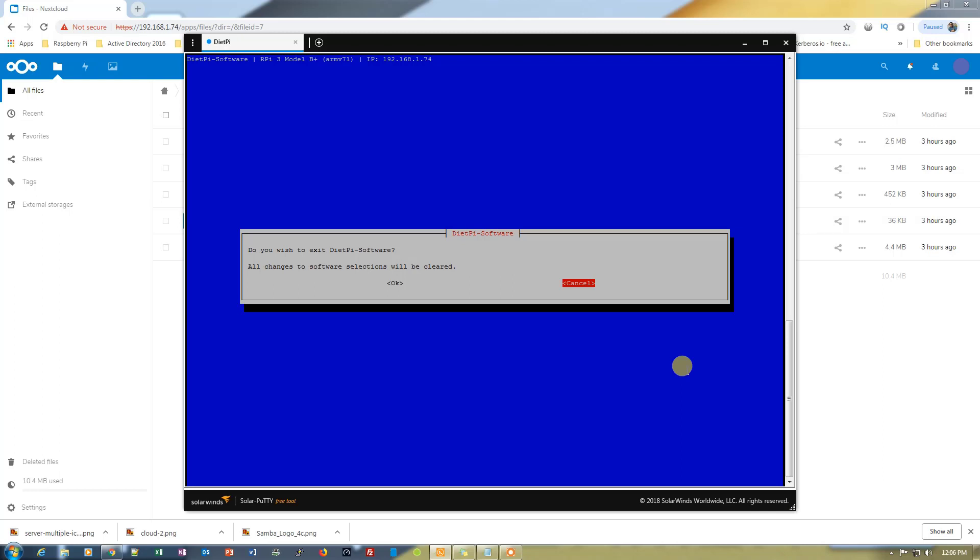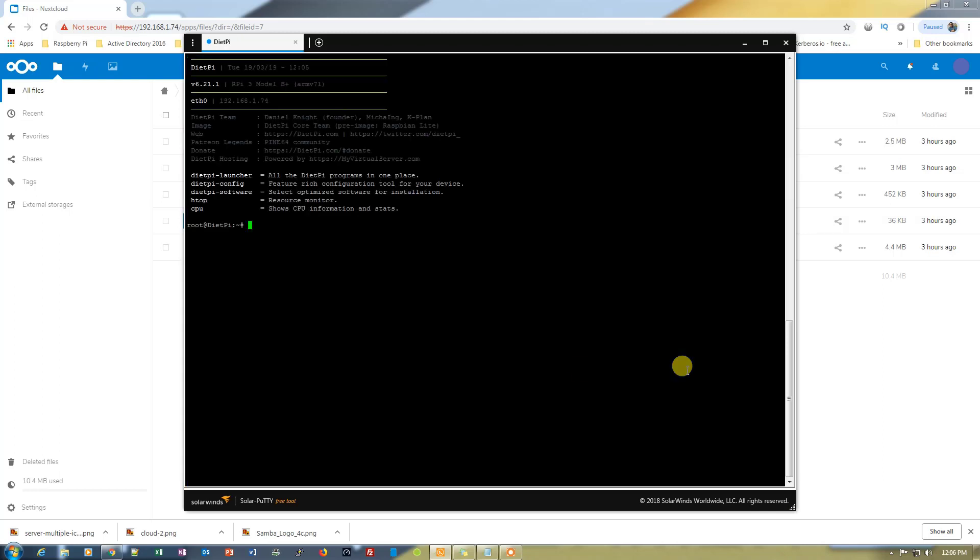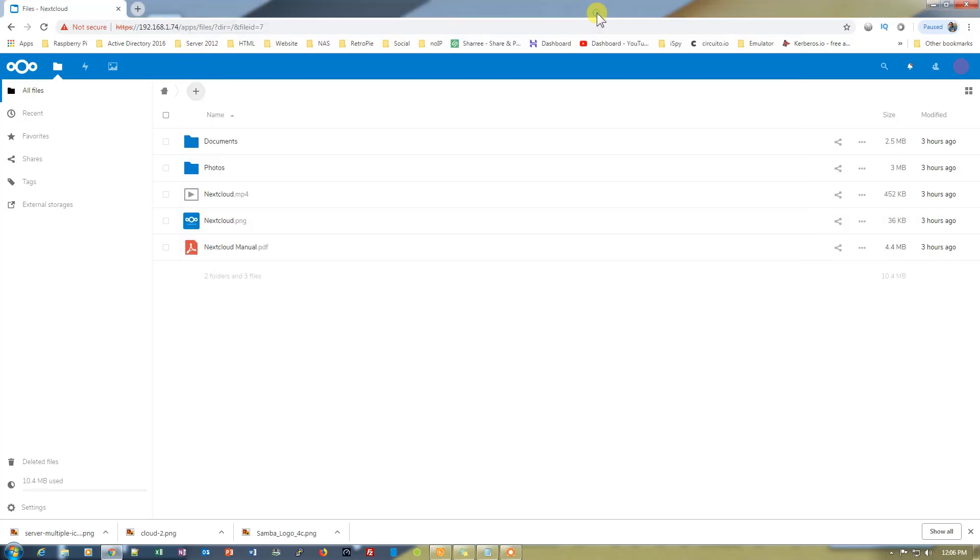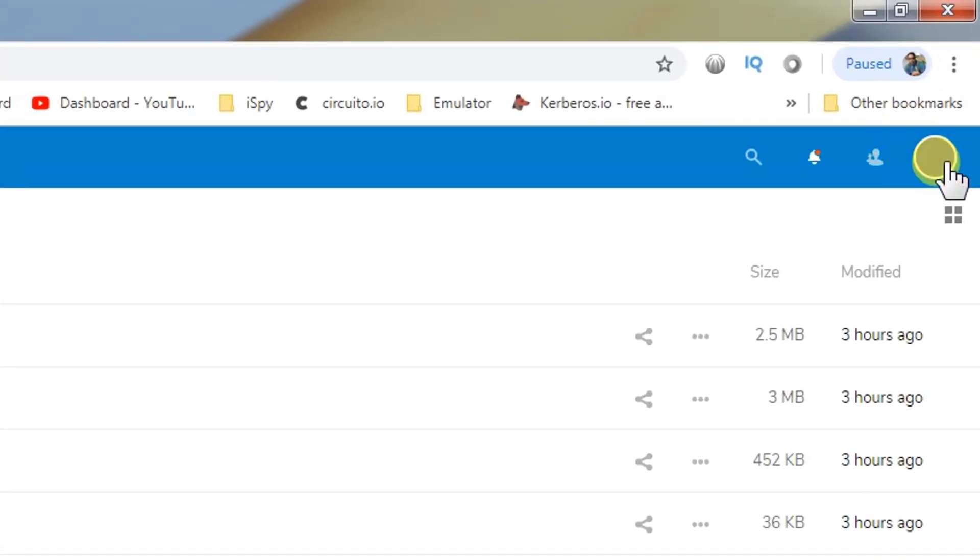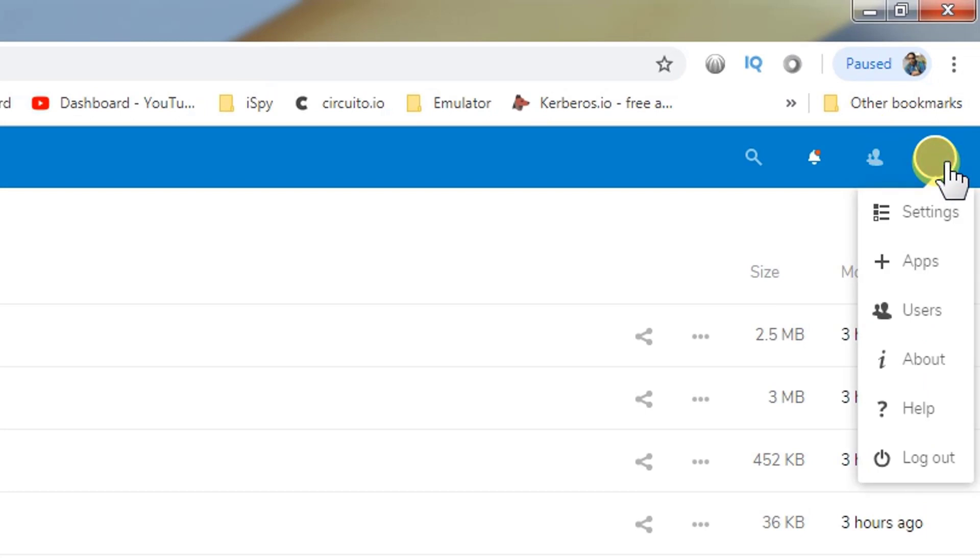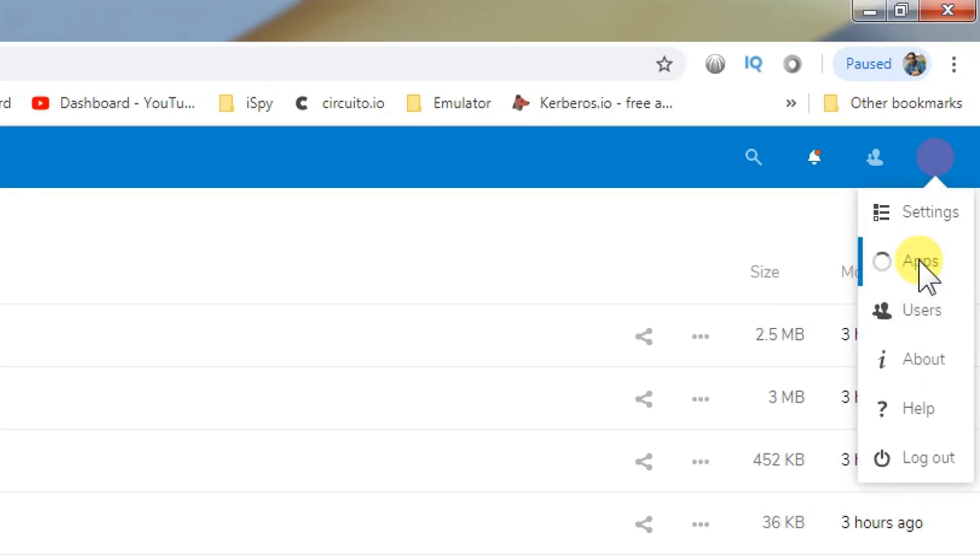We are out from the configuration. Let's go back to Nextcloud. I have already enabled the external storage.